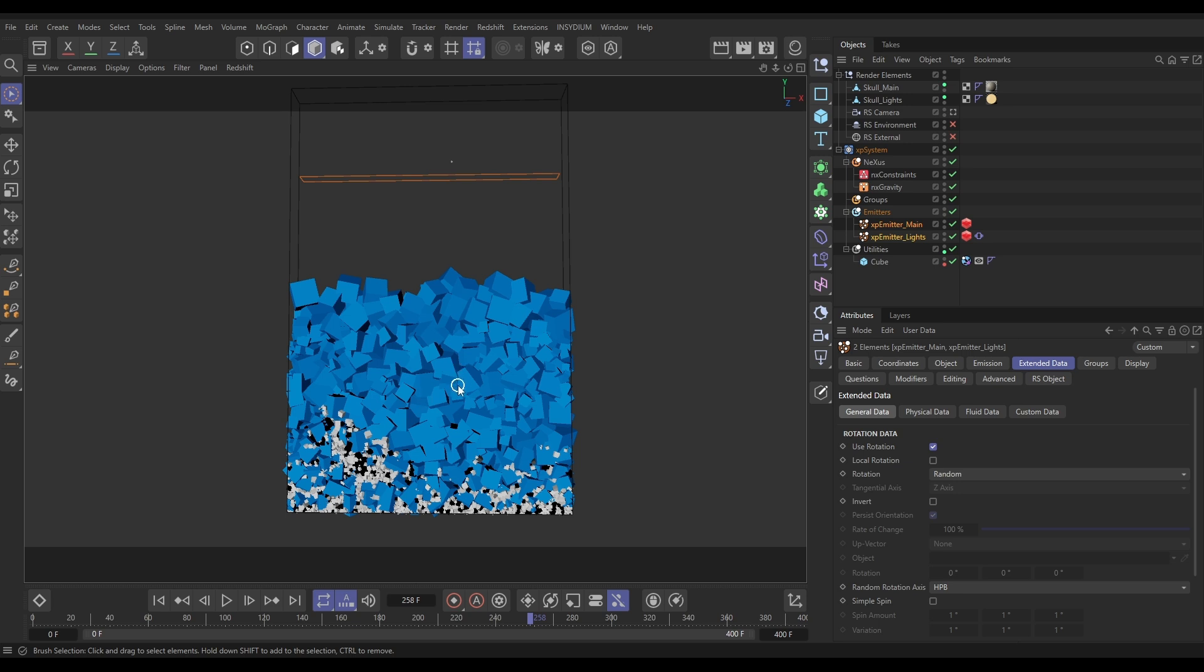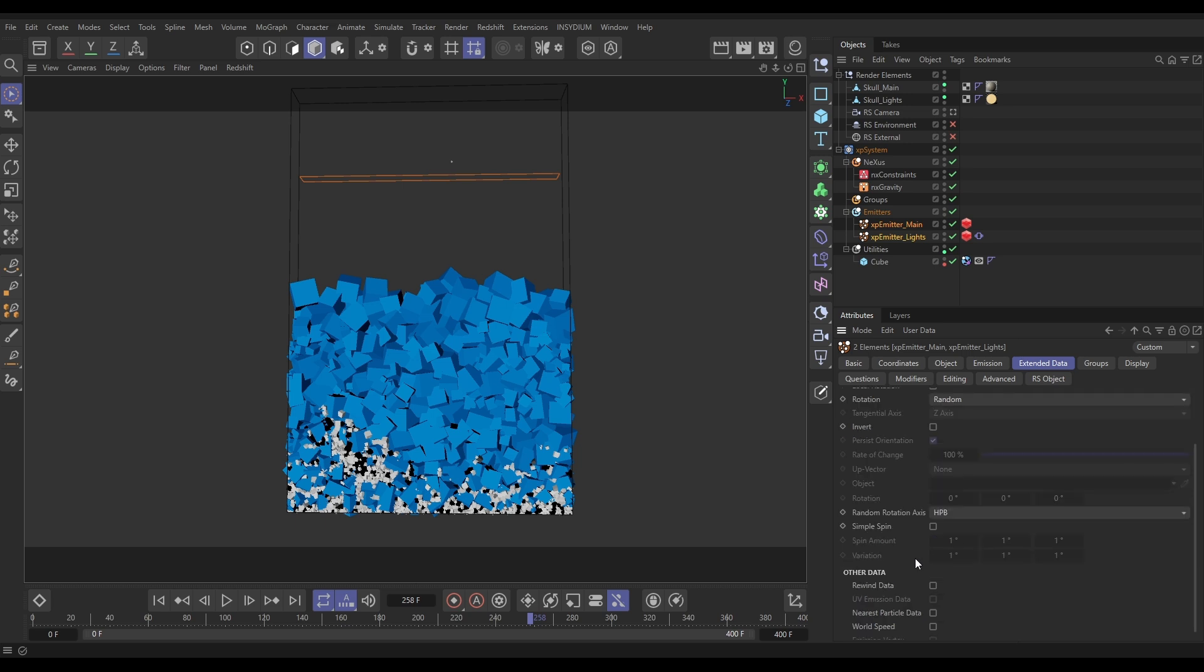So how do we do that? Well, what we're going to do is we're going to use the Spin modifier. Before I go into that, let's just have another little look. If we go to our Extended Data tab where we've just activated that Use Rotation, we do have Simple Spin options.